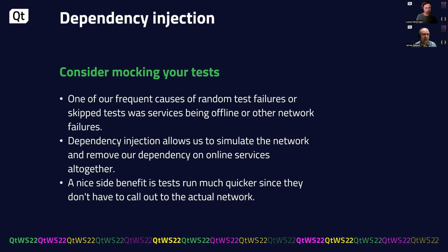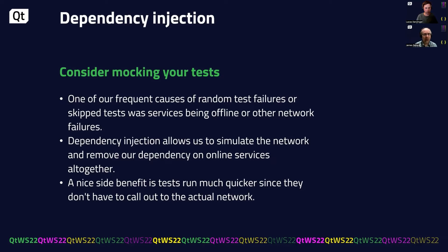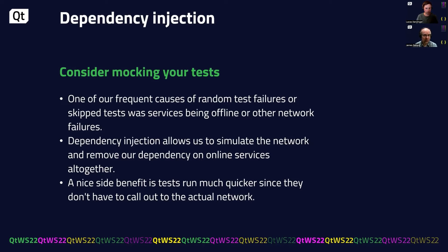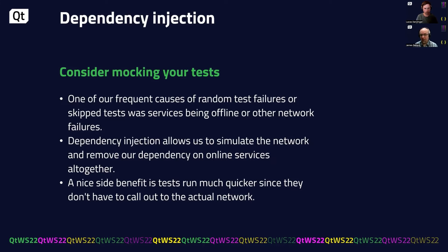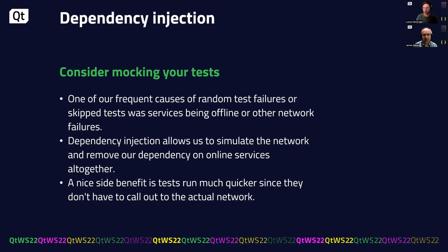So dependency injection is another good option. One of our frequent causes of random test failures for our tests was services being offline. So we found that we can use dependency injection here to simulate the network and remove our dependency on online services completely. A nice side benefit that we found is that the tests run much faster since they don't actually have to call out to the network any longer. One thing you got to be aware of, there's a couple of pitfalls here. So online services will move on. Your mocking does not. So in the case where you have to go back to live network, you might actually find some test failures.